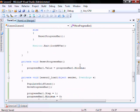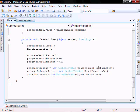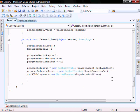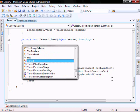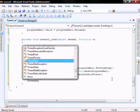In the load method of the form, we're now going to create our threads. So thread start.